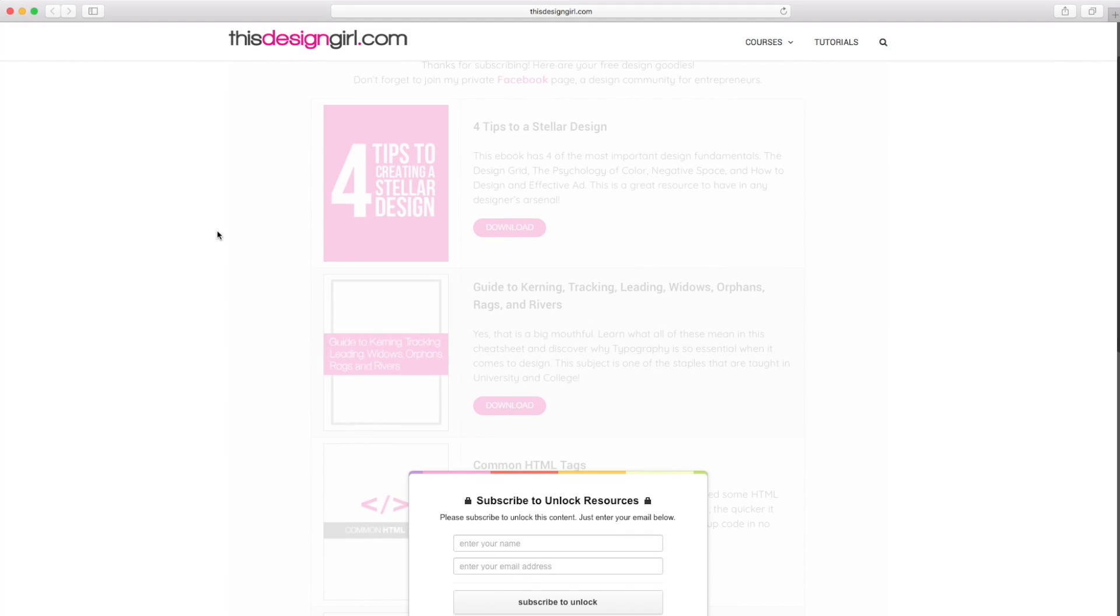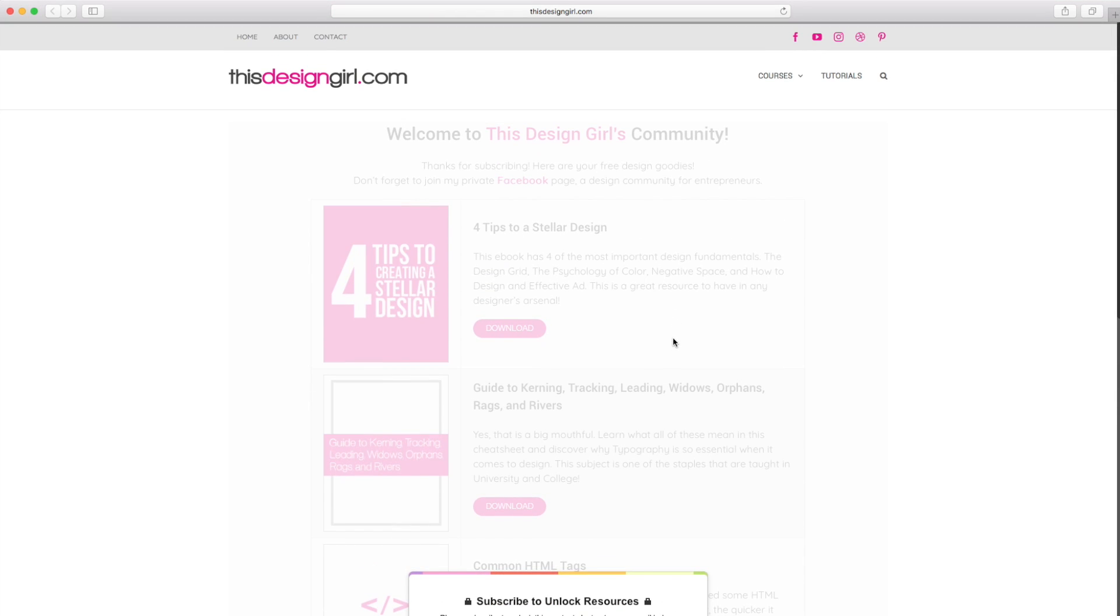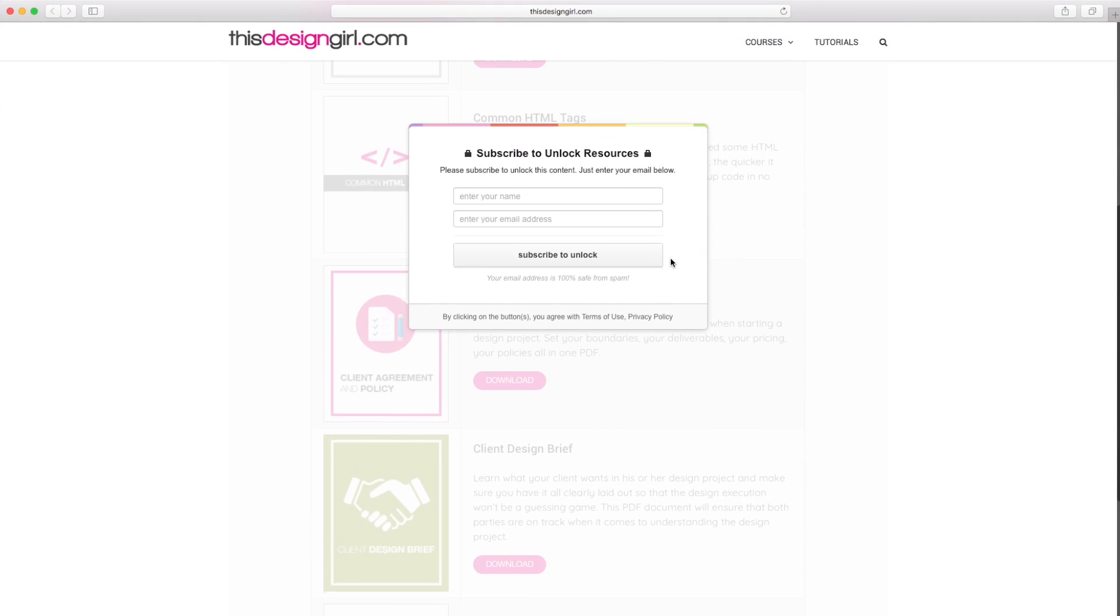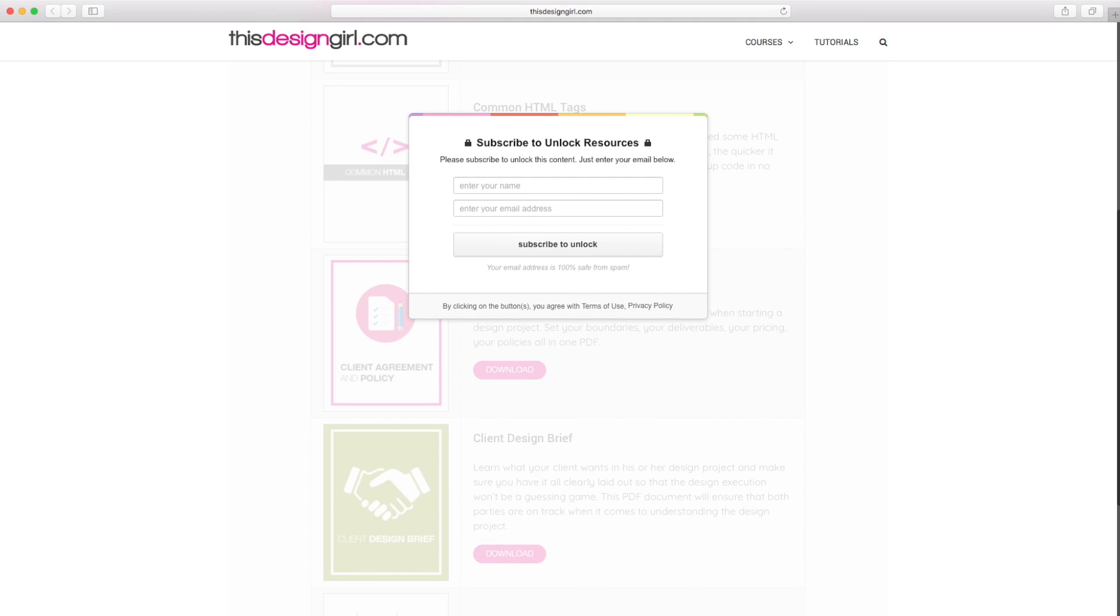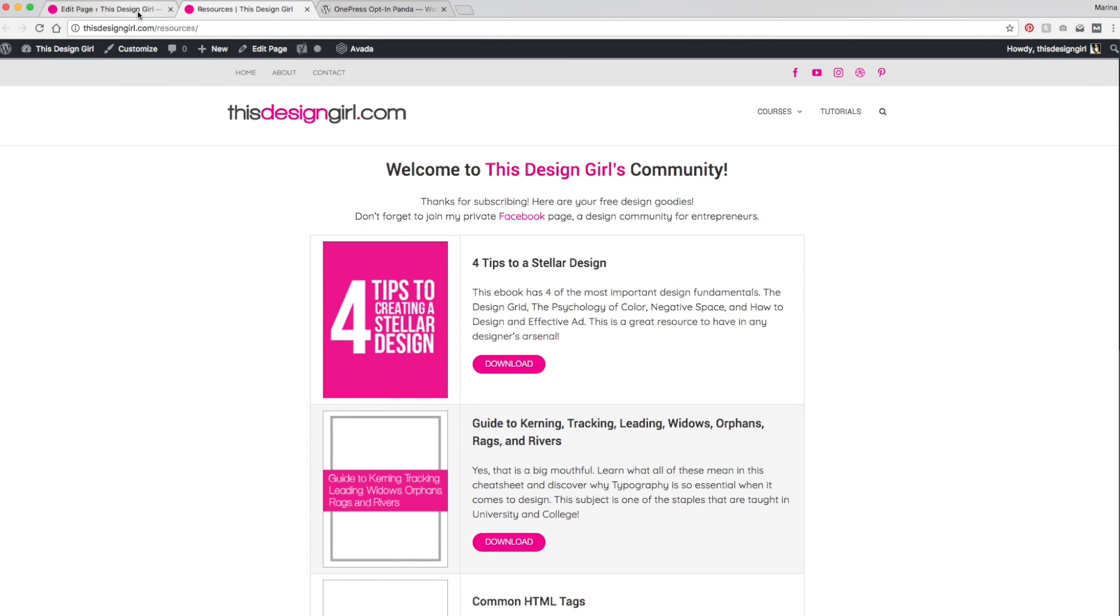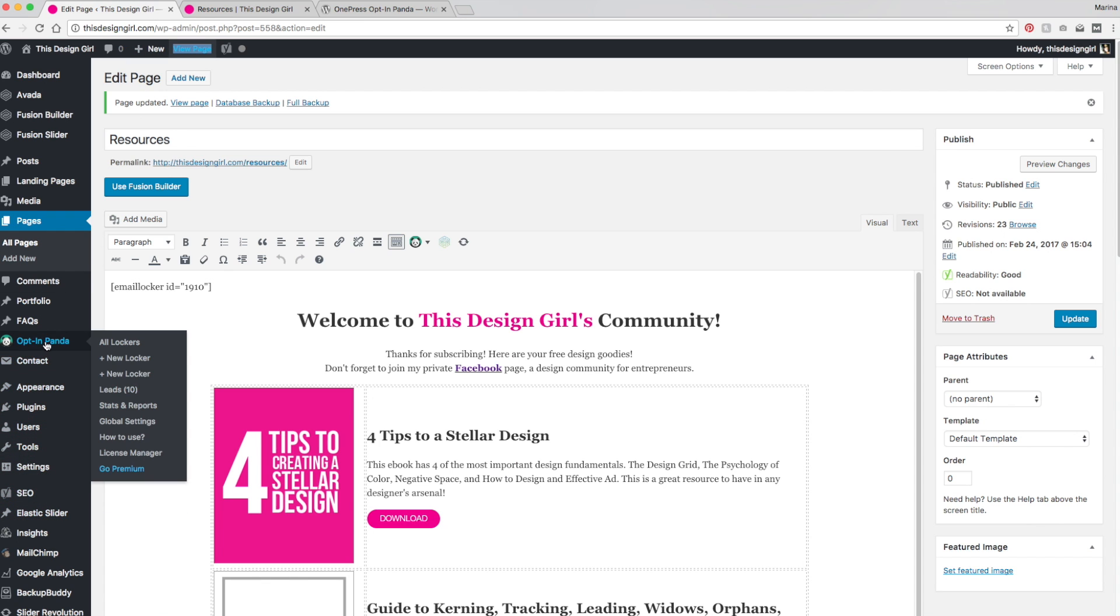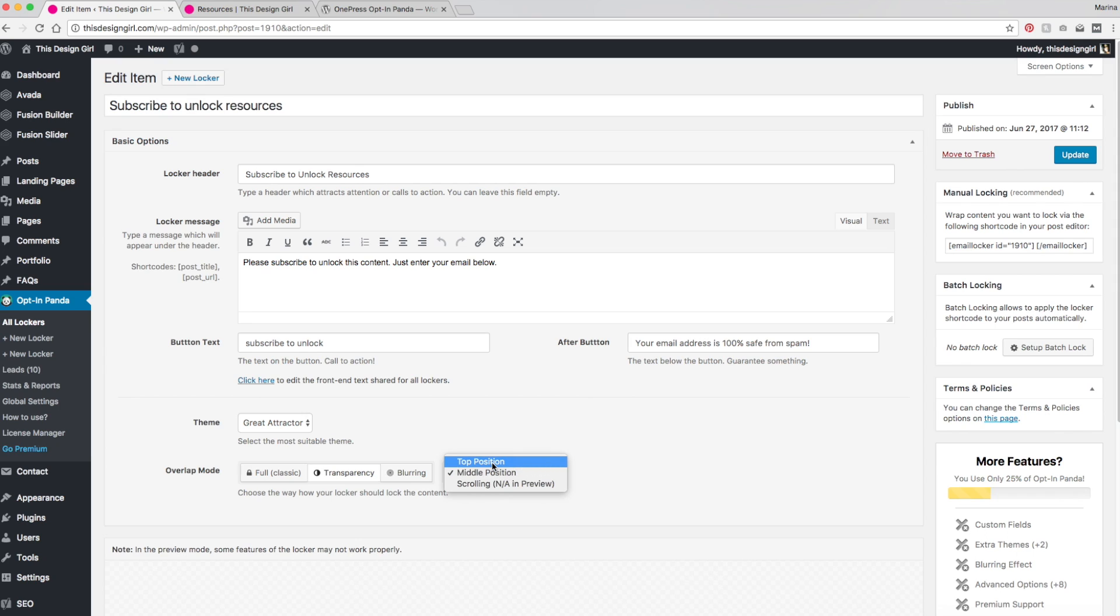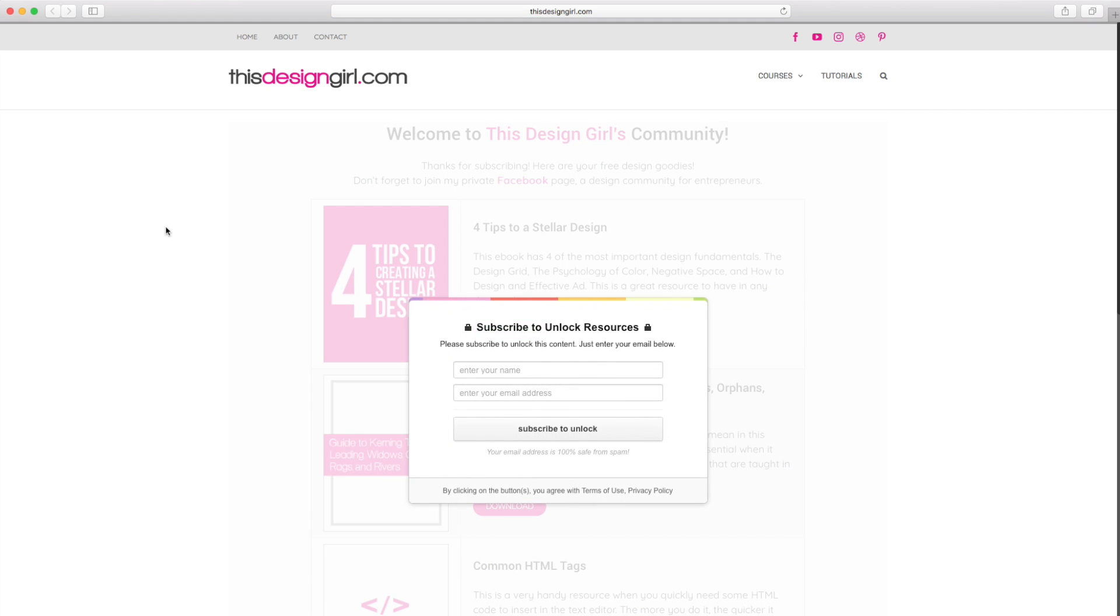This pops up right here. So subscribe to unlock resources. Now, I don't really like the way that it's all the way at the bottom. So I'm going to go back and change that to make that at the top of the page. So let's go back into the editor and let's go back into OptinPanda, all lockers. And here I am right here, it says middle position, I'm going to put top position and hit update. And let's hit refresh.